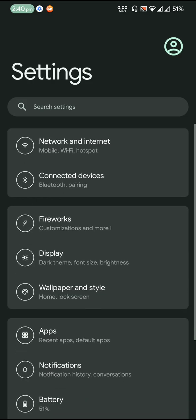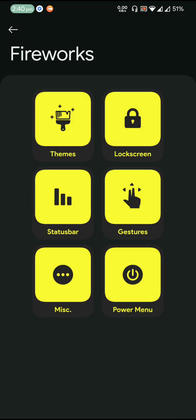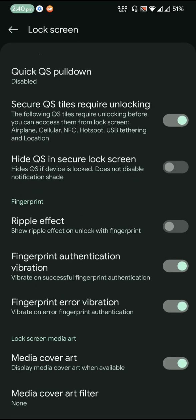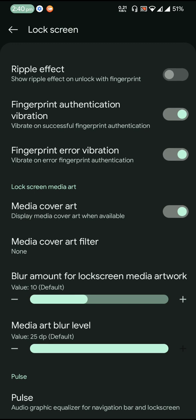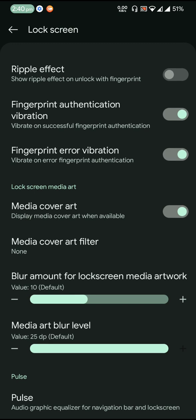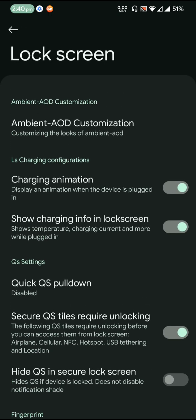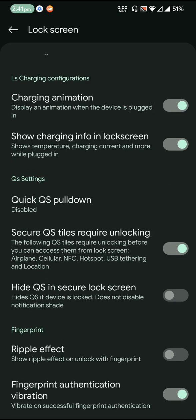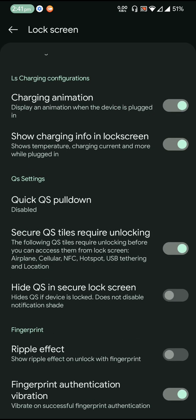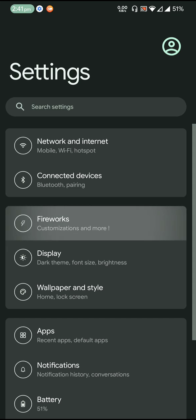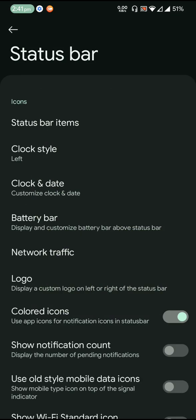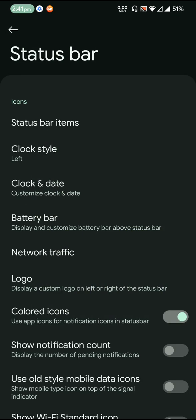So that is about the theming option under the Fireworks. Then comes the lock screen. It is actually pretty much the basic stuff, so there is no new thing being added. This is something that we are always familiar with in other ROMs. Then coming to status bar.